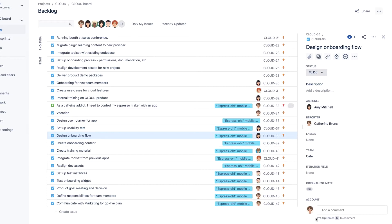Now my team members can start logging time to their issues, and I'll see all the hours worked by Team Cafe when I run Jira queries for the team's backlog.